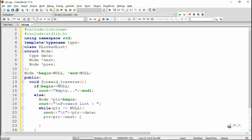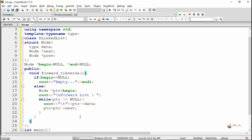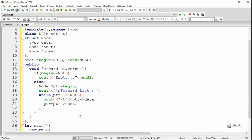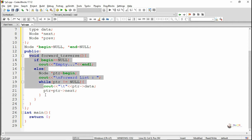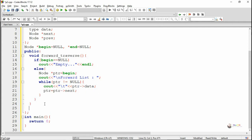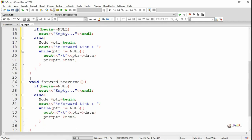This while loop will keep on executing as long as ptr is pointing to one of the nodes. ptr will go to the last node, and from the last node the next pointer will be null, so it will stop execution of the while loop. Similarly, we have backward traversal.